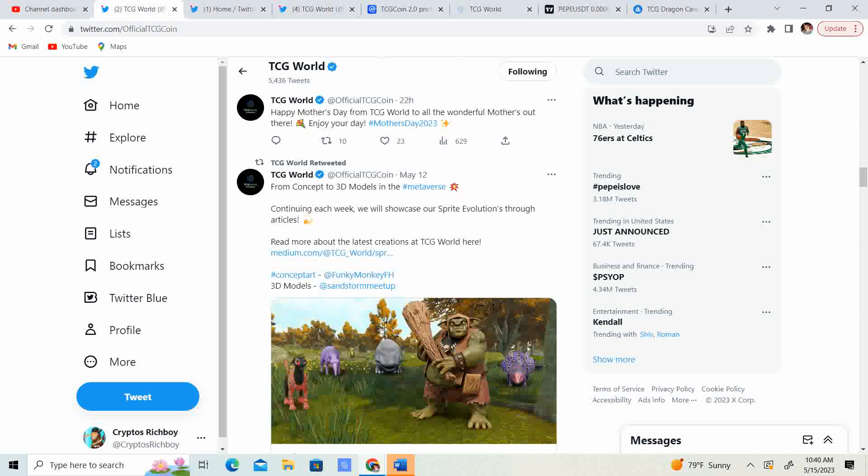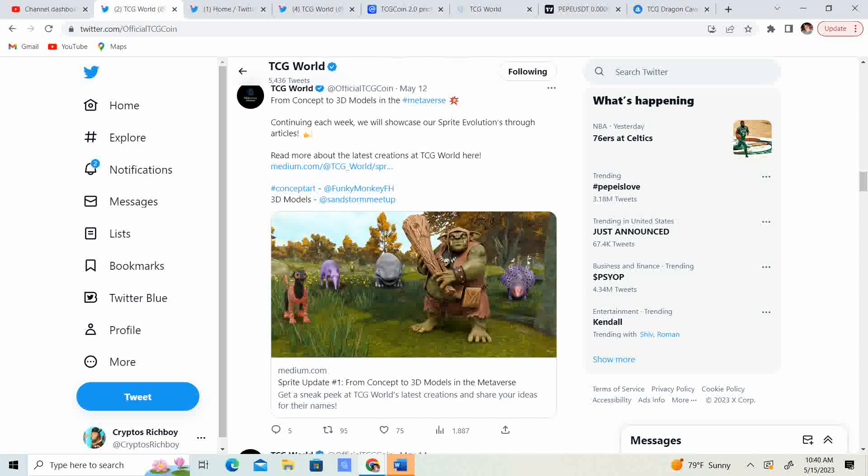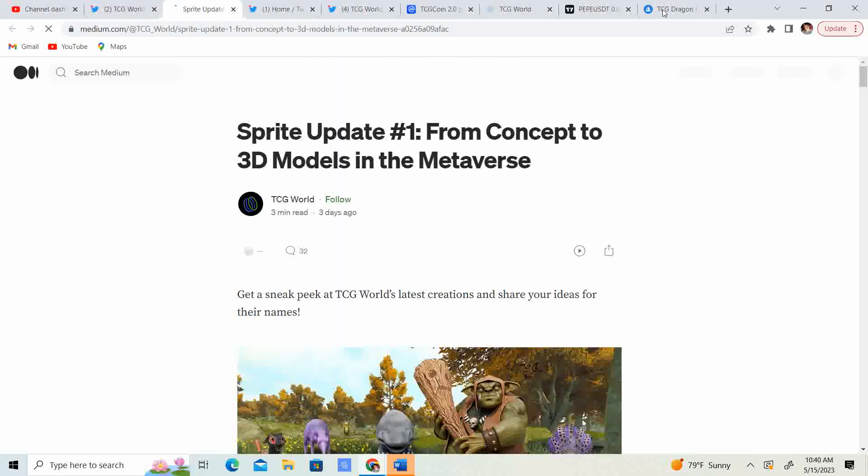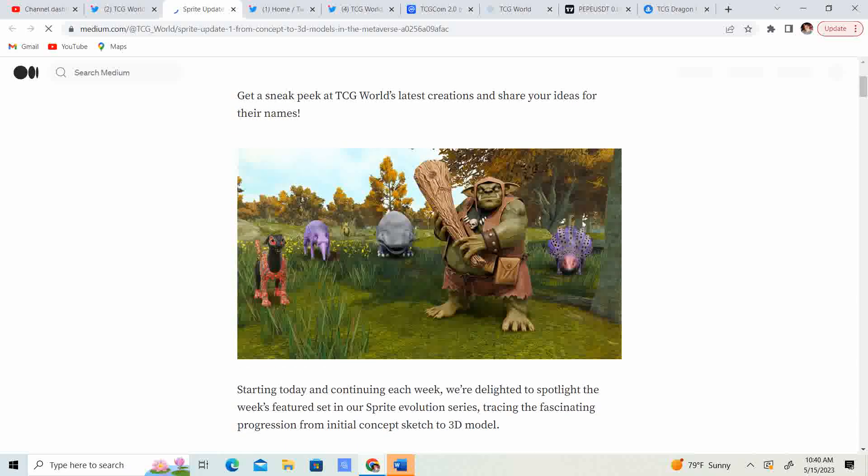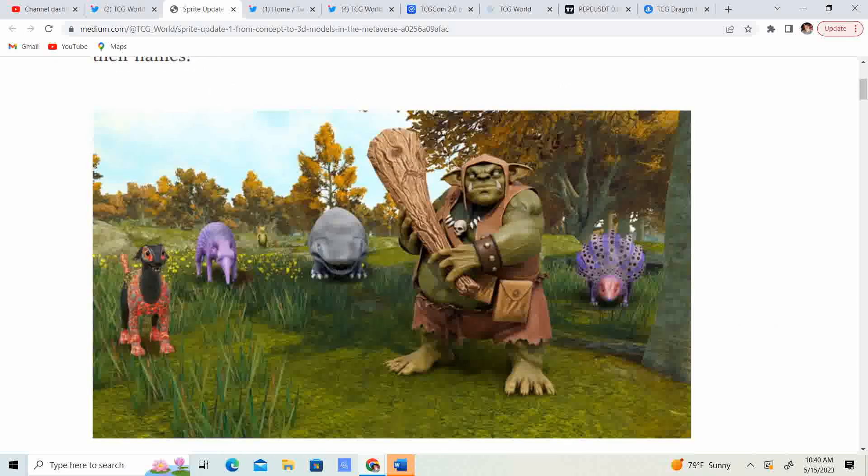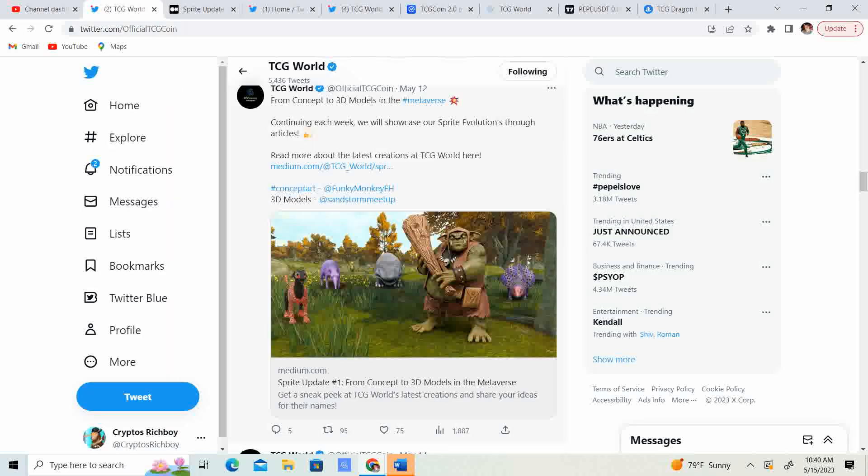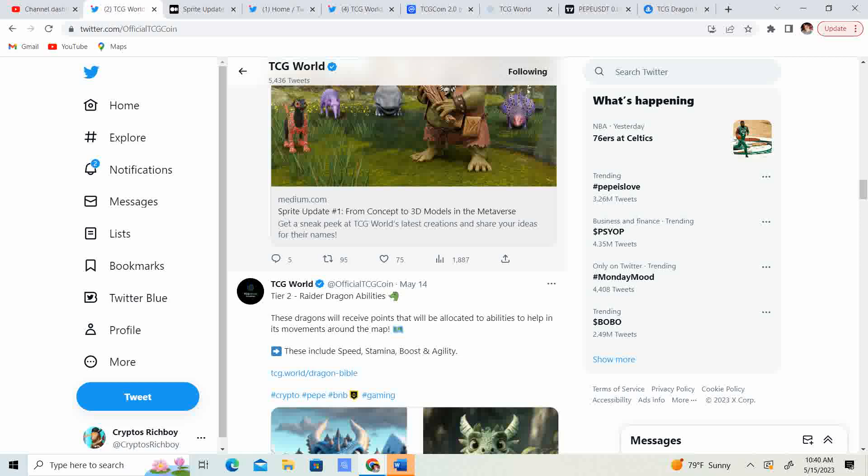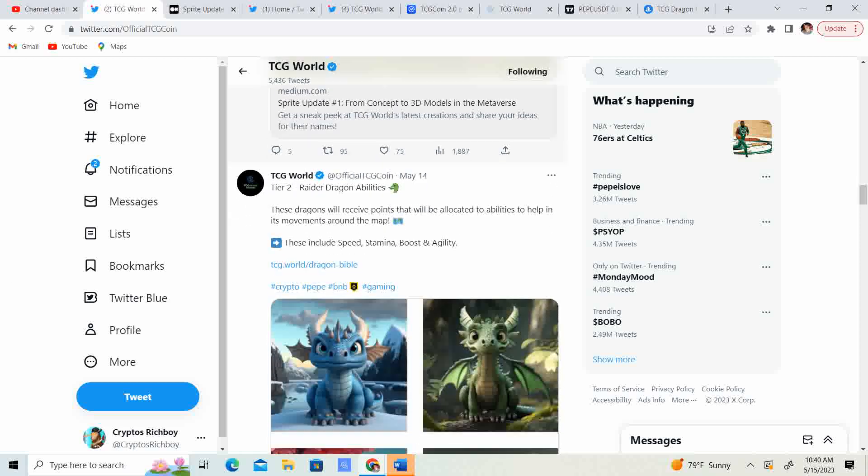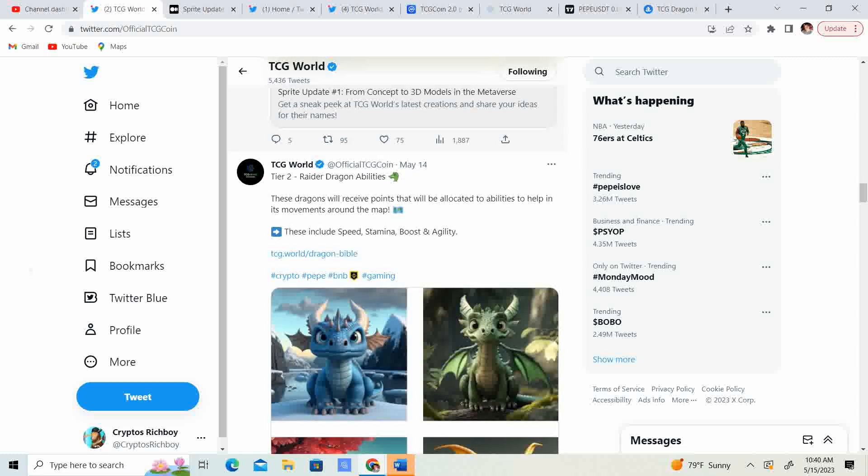So that is something that definitely have to give a shout out for. From concept to 3D models in the metaverse. Continuing each week, we will showcase our sprite revolution through articles. So, guys, look at these sprites. Man, these things are looking pretty, pretty legit. I can't wait to, you know, I can't wait for the full game to release. I can't wait for Unity to kind of critique it to the point where it's going to be flawless. Like, guys, I am super, super excited.